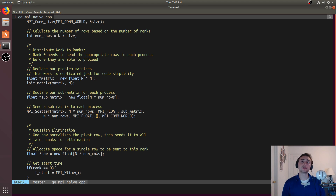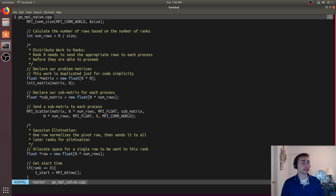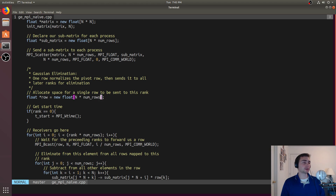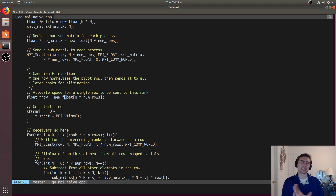We'll also allocate space for a row. Because we can't pass pointers, every time we normalize a row and need to send it down so everyone else can eliminate using that row, we have to explicitly send it in a message. We'll use something similar to scatter but not quite — scatter is unique in that it pieces off chunks of the matrix, whereas for this row we want the same row sent everywhere, so we'll use a different function.